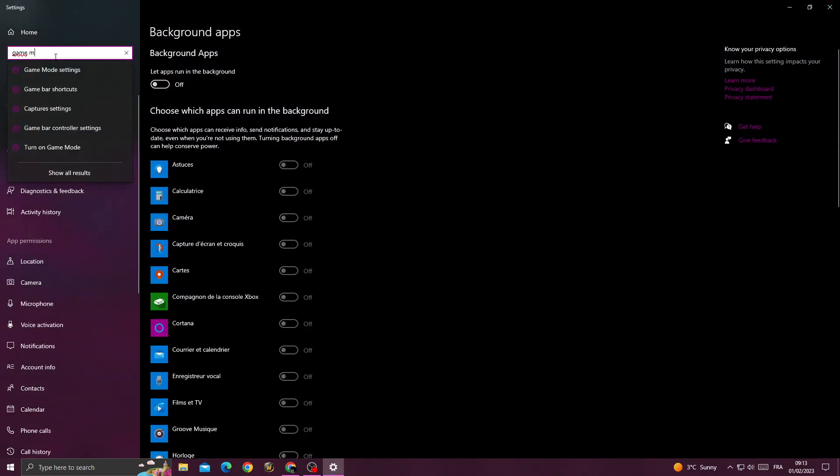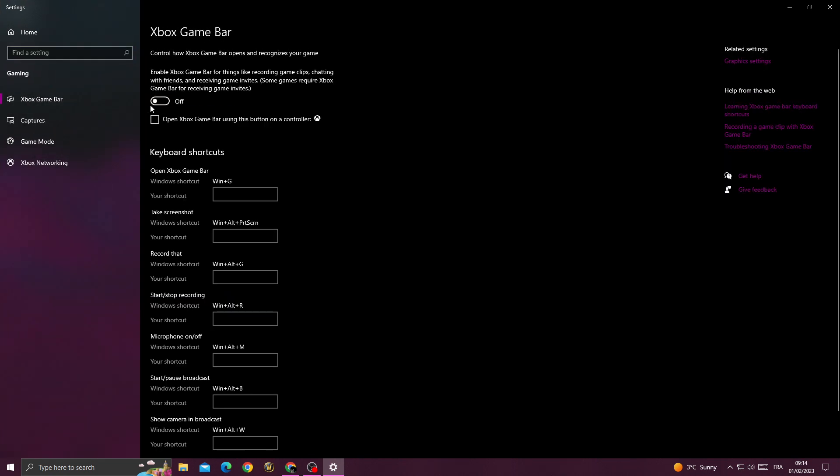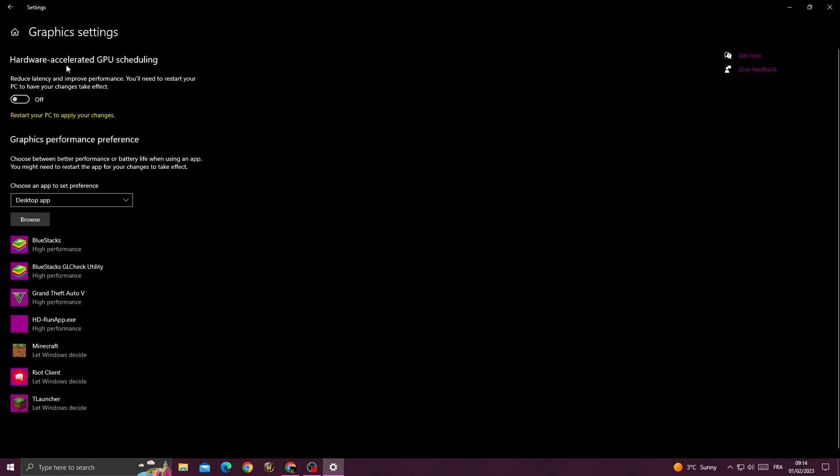After that, type game mode. Turn on game mode, then go to Xbox game bar, turn it off. Now go to graphics settings.